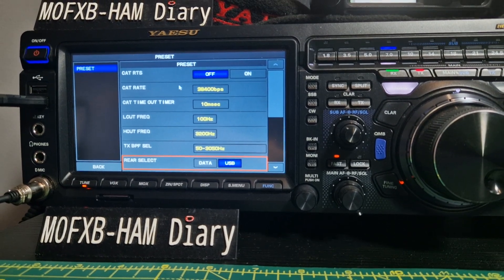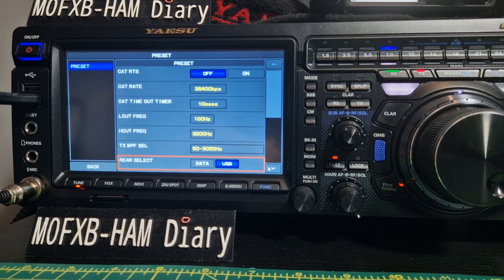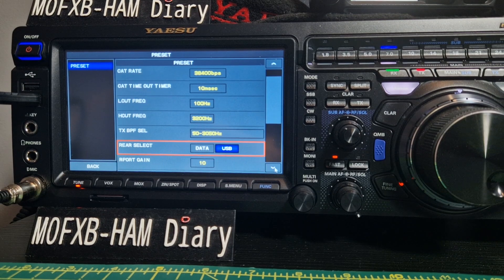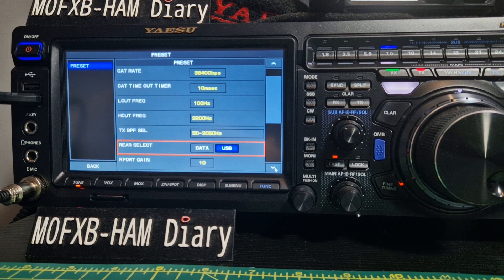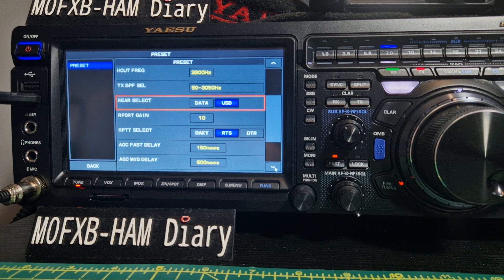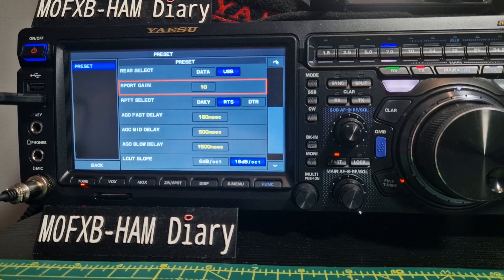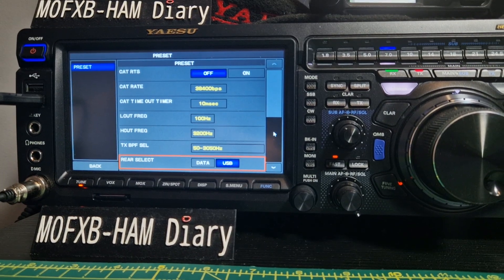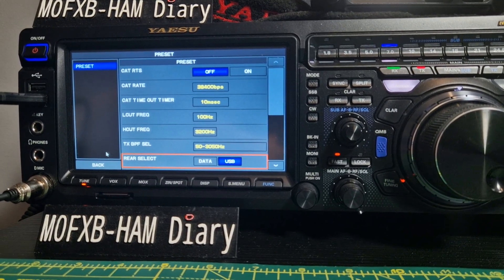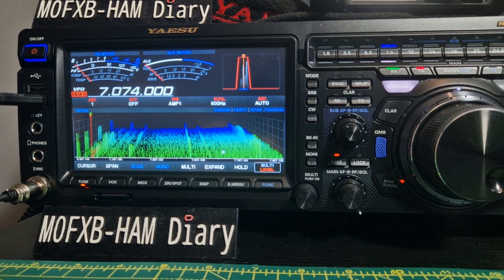At the top you've got CAT, CAT rate, CAT timeout, low cut, high cut, TX BPF select — this is all default, I haven't changed any of this. Rear select is data or USB. Report gain, repeater select — you've got three choices there, and so on. You would put in the settings adequate for the operation you intend to do. There's the back button on the left.